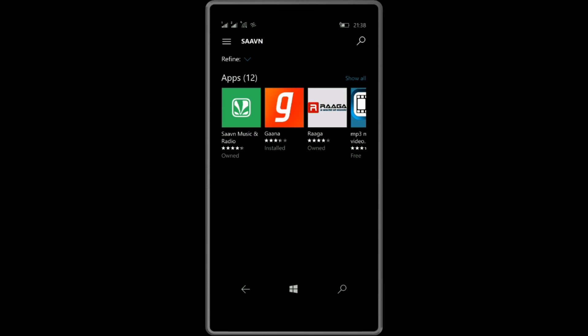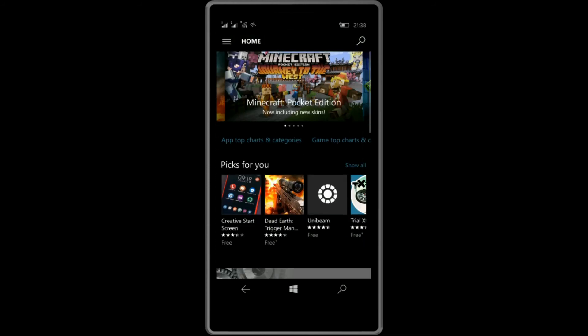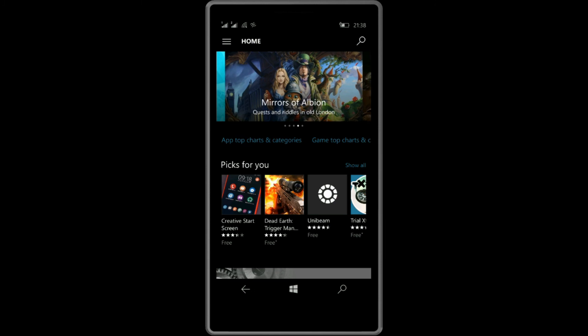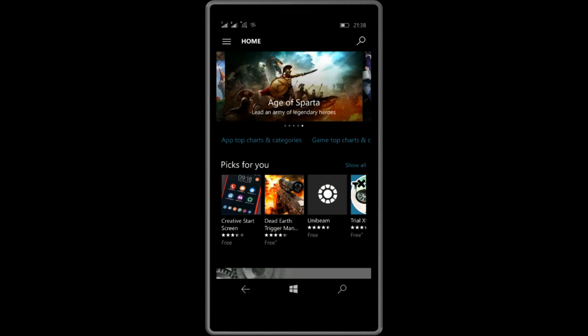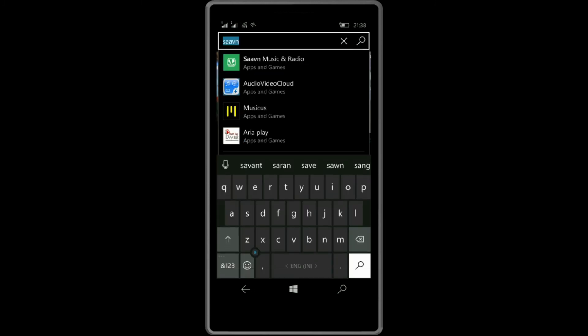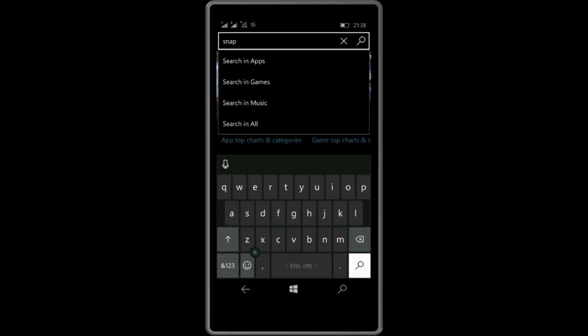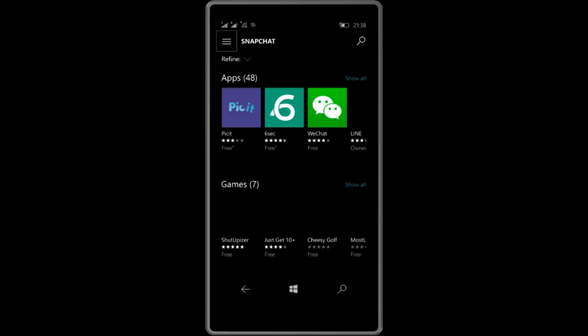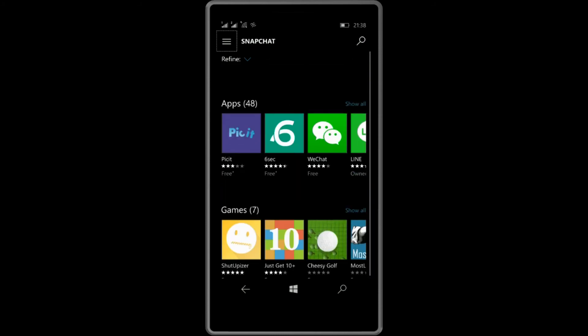And not just that, there are many more apps which are present on the Windows Store. But again, there are many apps that are not present, like Snapchat is still not present.